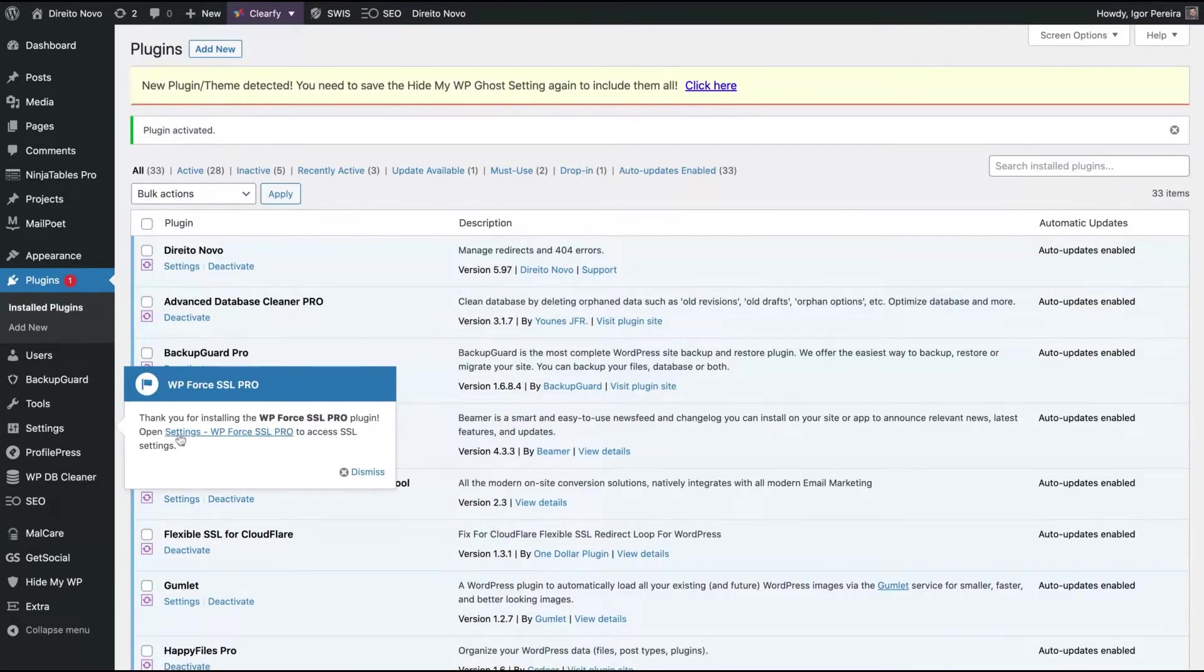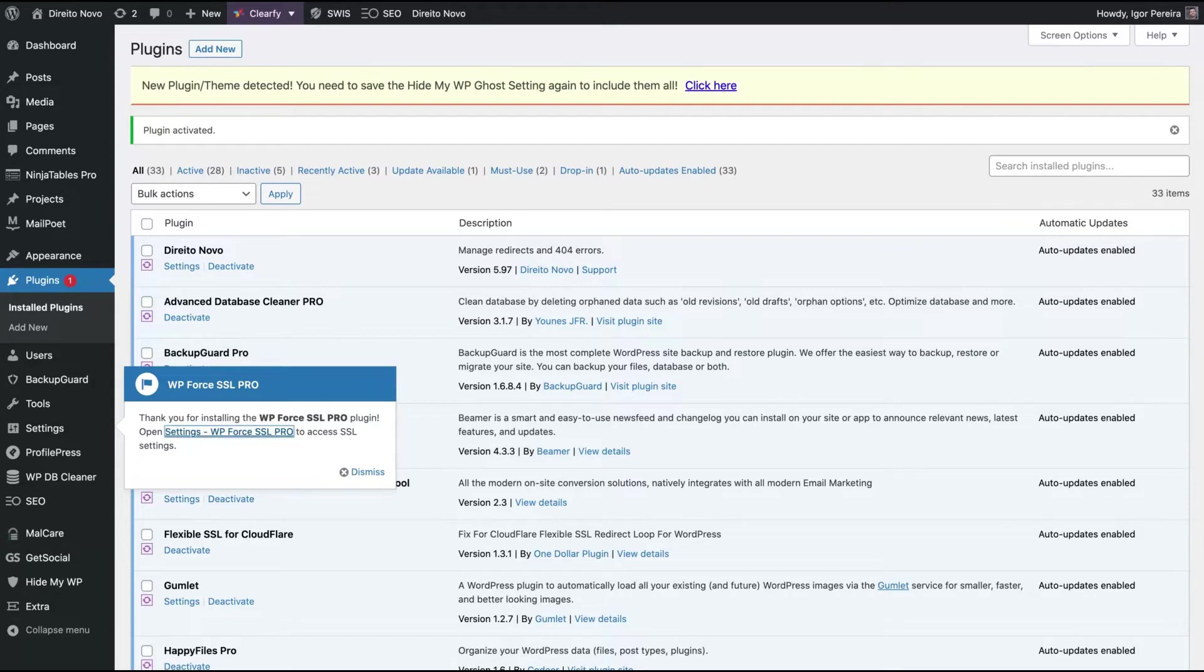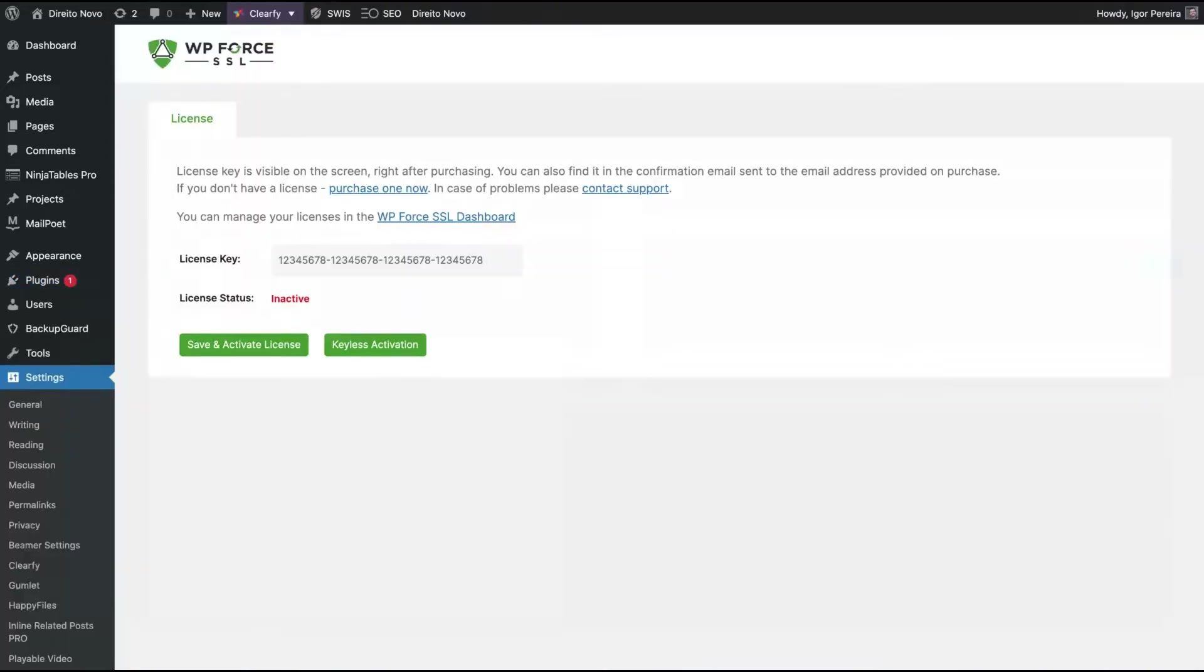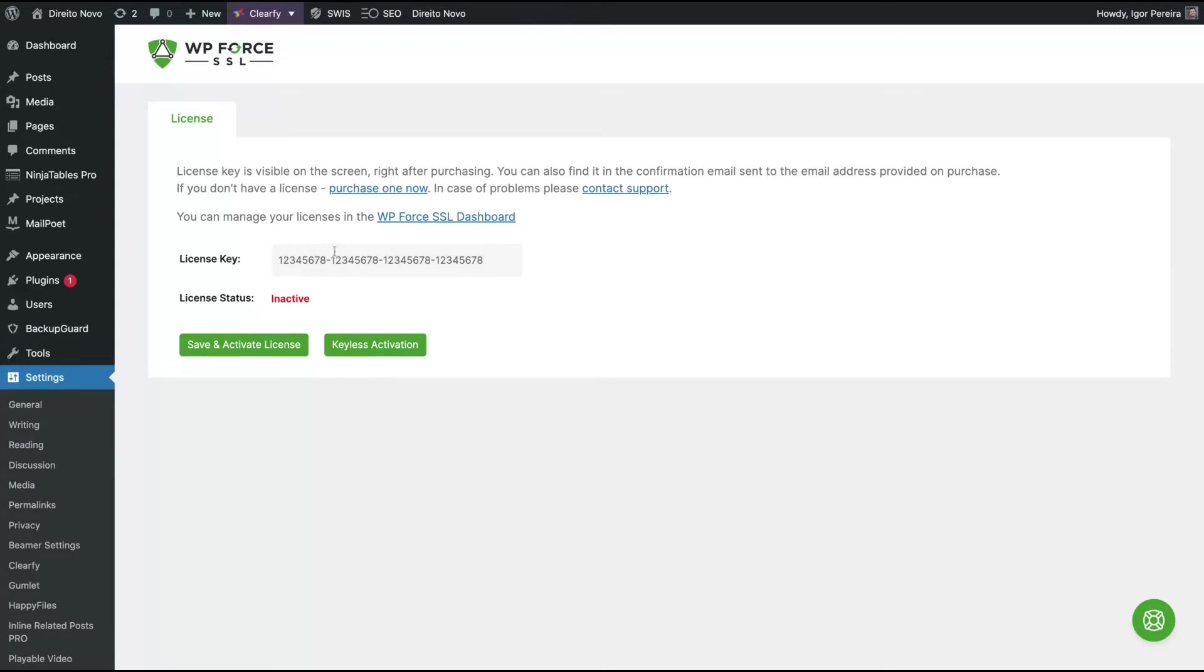You're going to see automatically a window on your WordPress with their settings. So you can activate your WP Force SSL option. You can create in the dashboard a license key and then save it.